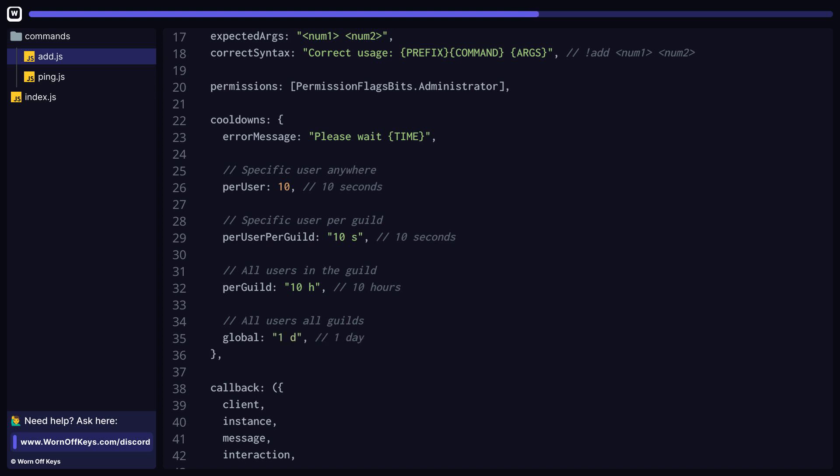You can also see a couple examples of how to specify the times here. You can use an integer, which will be amount of seconds, or you can specify your duration, such as hours and days, by passing in a string.